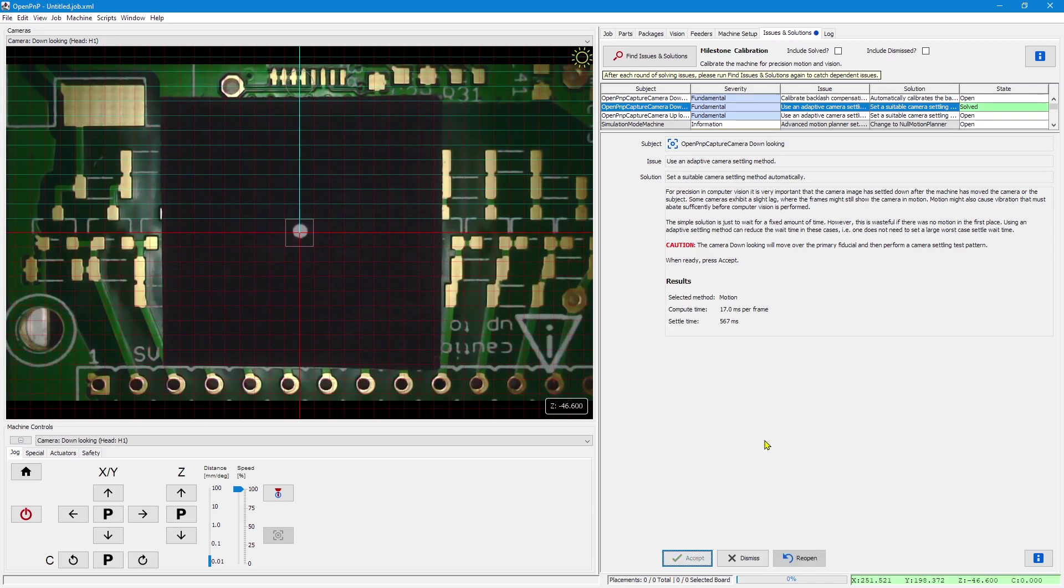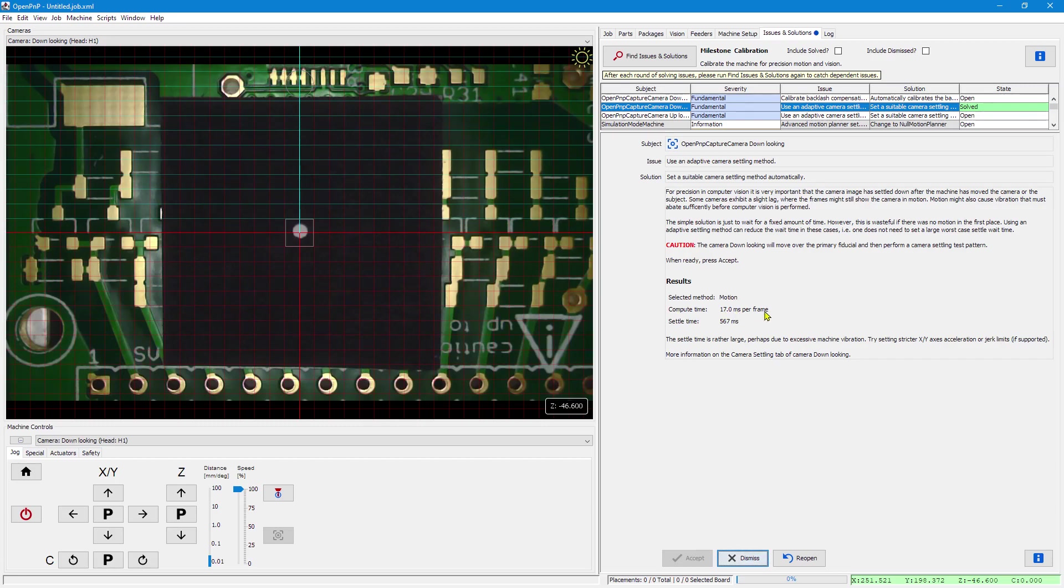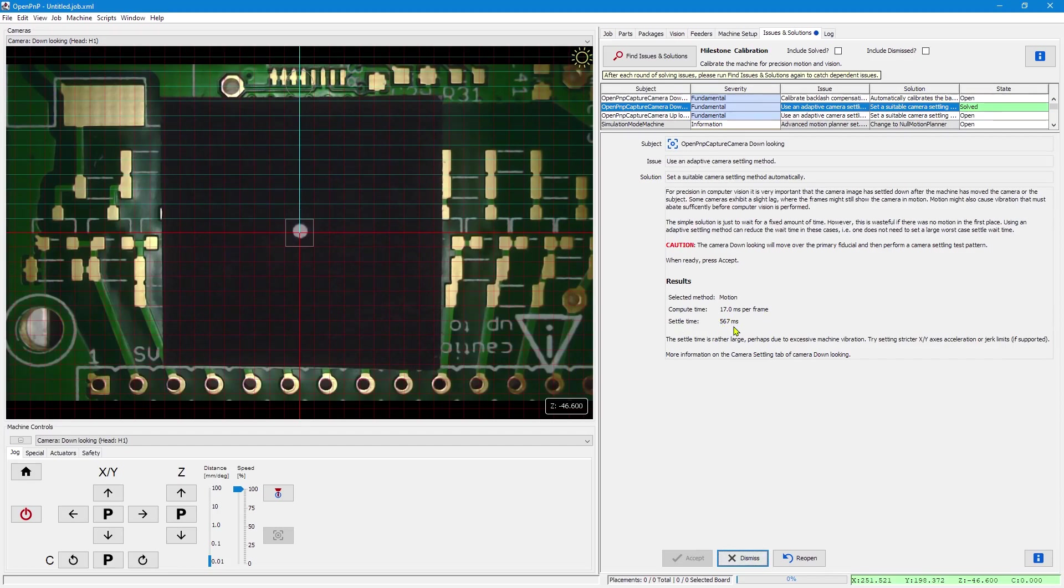Slightly moving around, the camera has detected a suitable method: motion. This is because the compute time was reasonable at 17ms per frame. But it has detected a huge settle time.